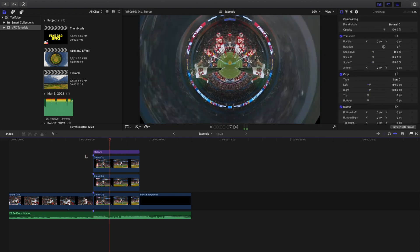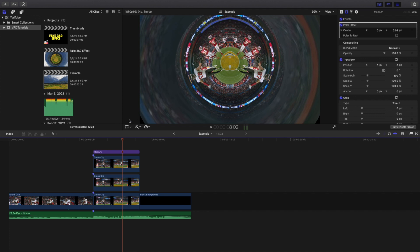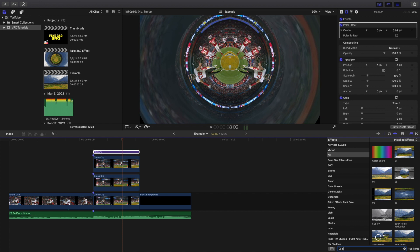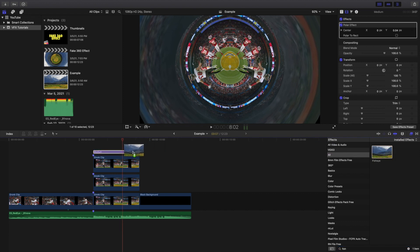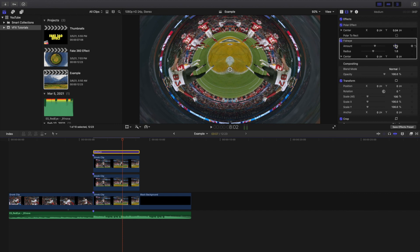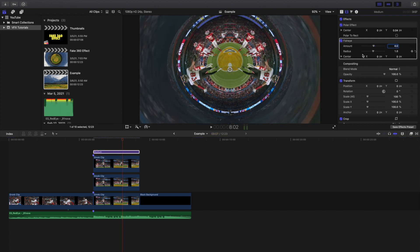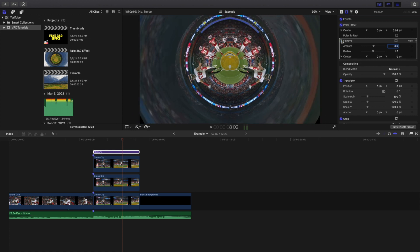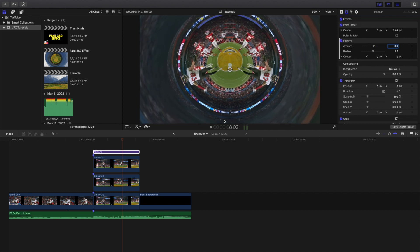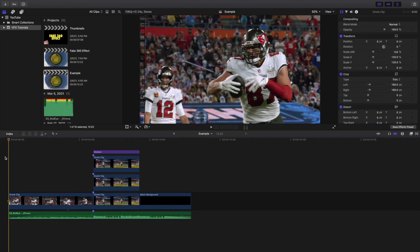There's one small problem: there's a black space here and another black space there. I tried everything to fix this inside the clips. What I found is you want to type in 'fisheye,' apply a fisheye effect to the adjustment layer, and change the amount to 4. As you can see, the black edges are now fixed — the fisheye effect eliminates the black edges.